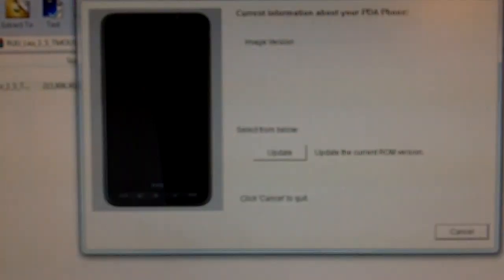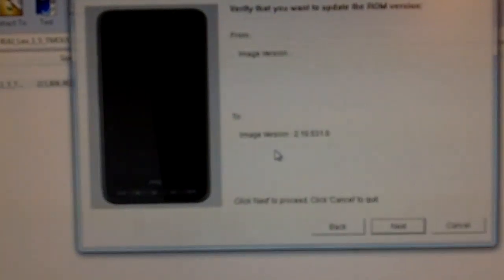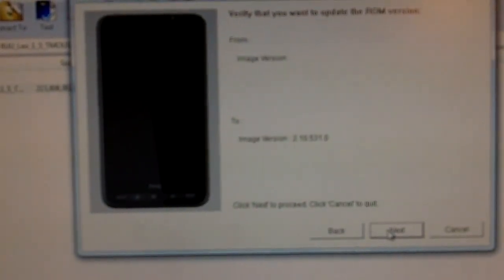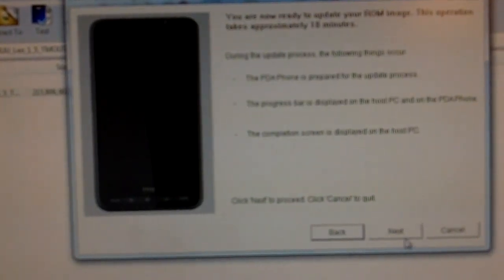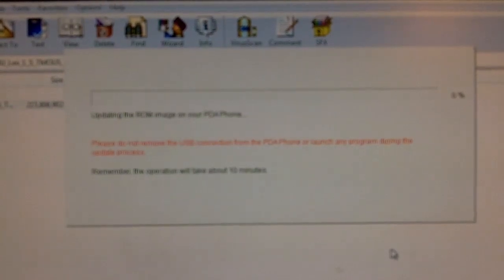Remember this is to make your phone back to factory. As you can see I'm doing a T-Mobile version 2.10. Hit next.